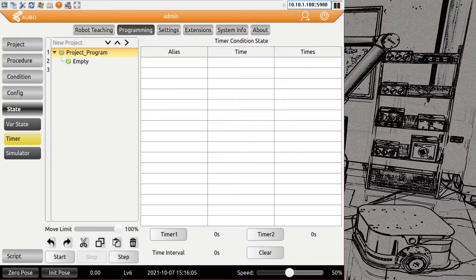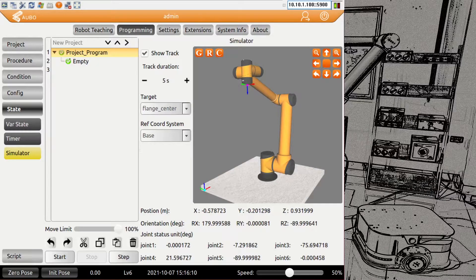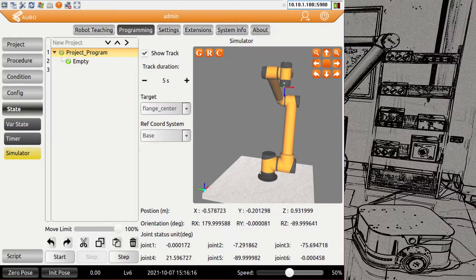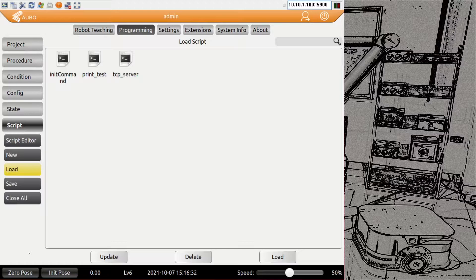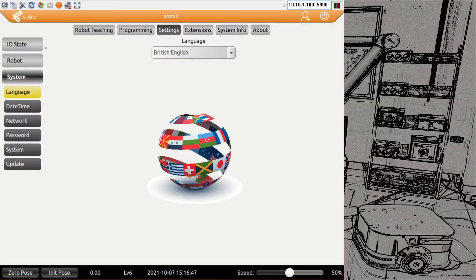We have a simulator so you can run your program fully in simulation mode — you can still move the robot around in 3D if you want to see different things. It's very helpful to test actual program execution without running the real robot. At the bottom we have a script editor, which allows some high-level or advanced low-level programming. We will have tutorials for that as well.